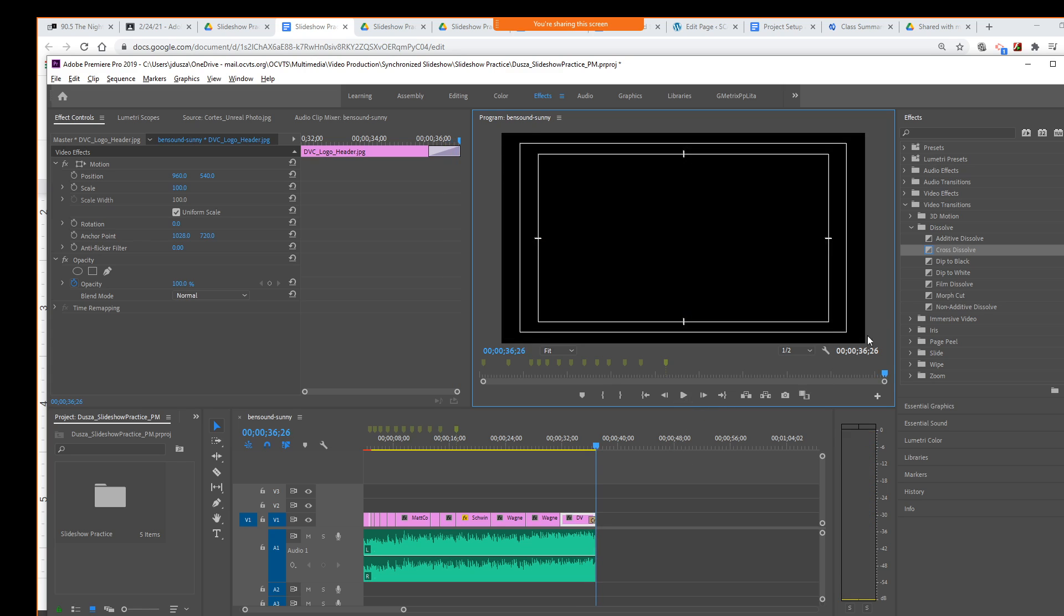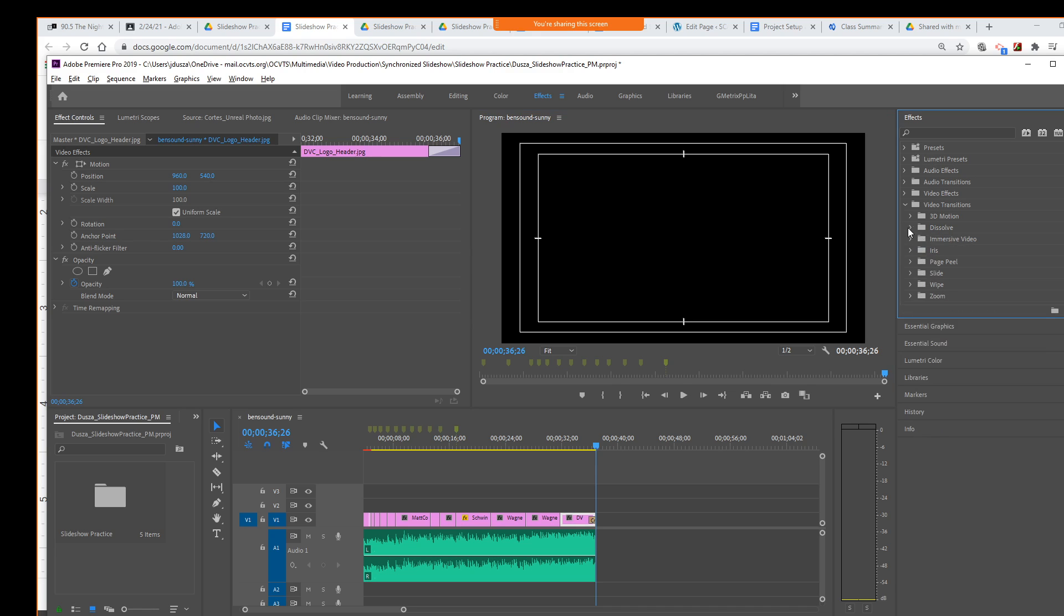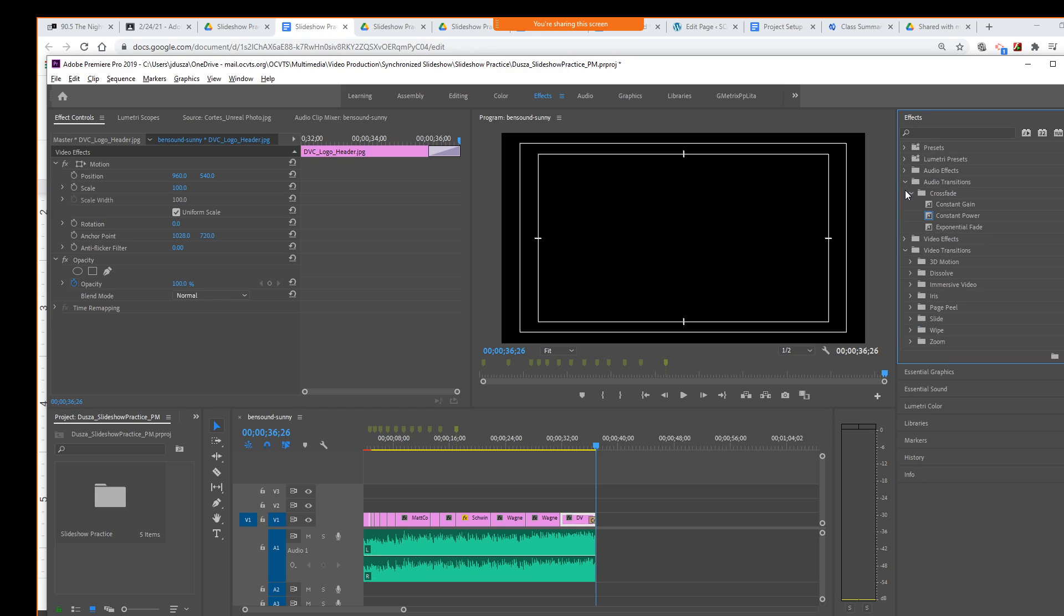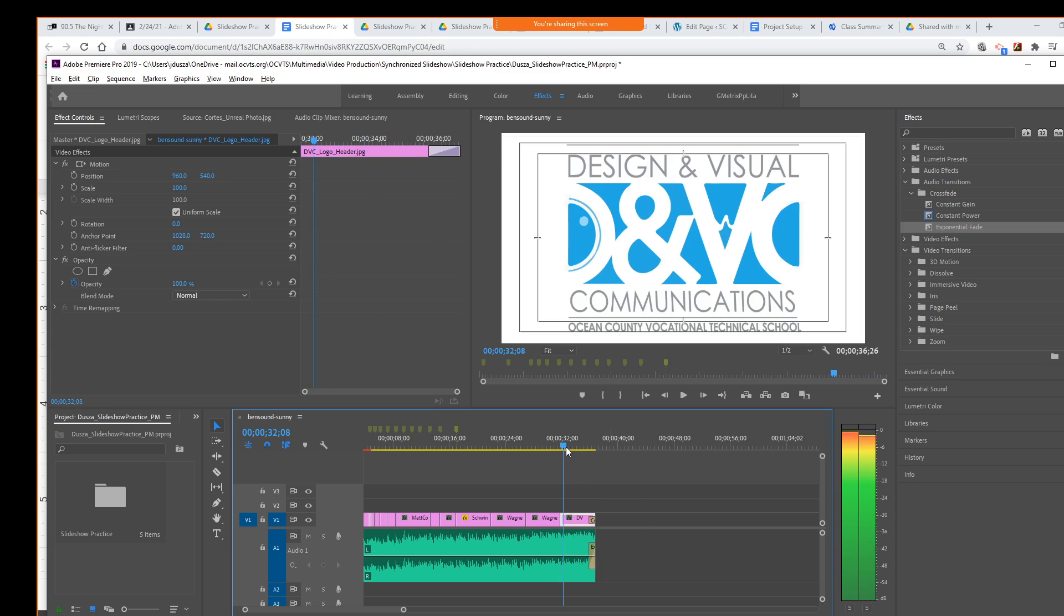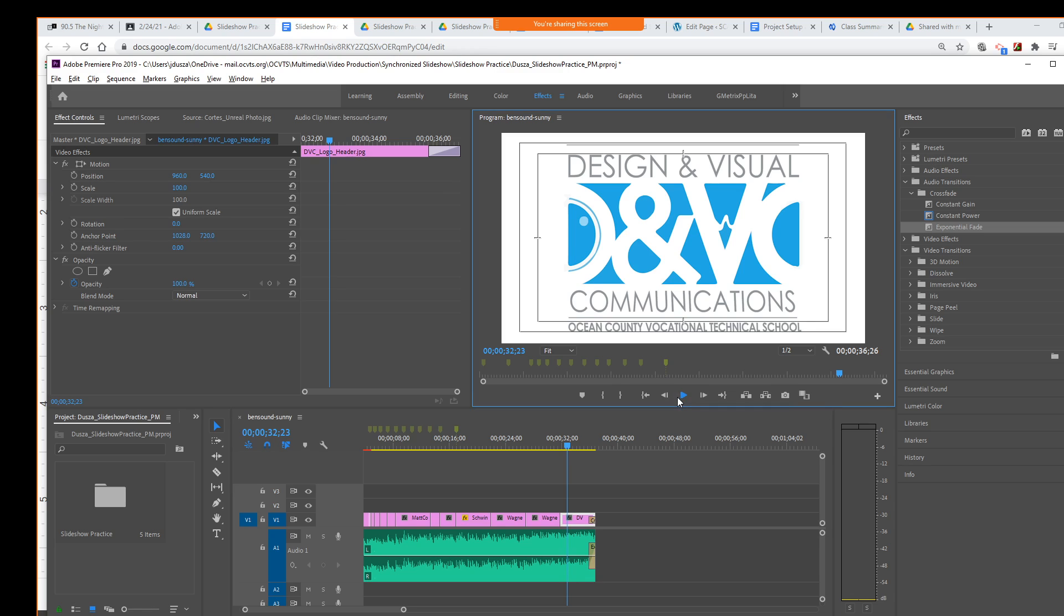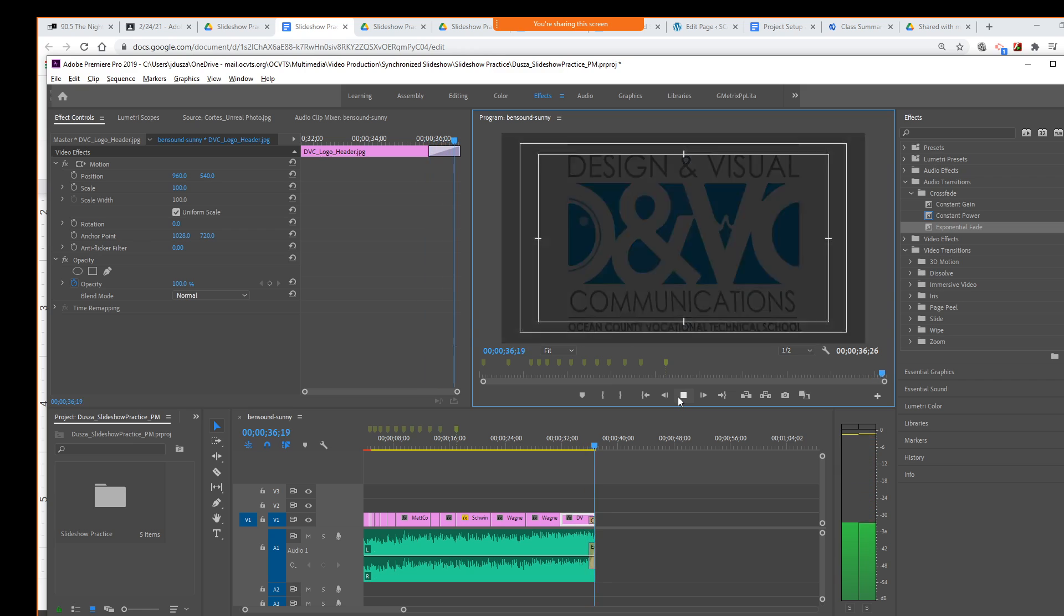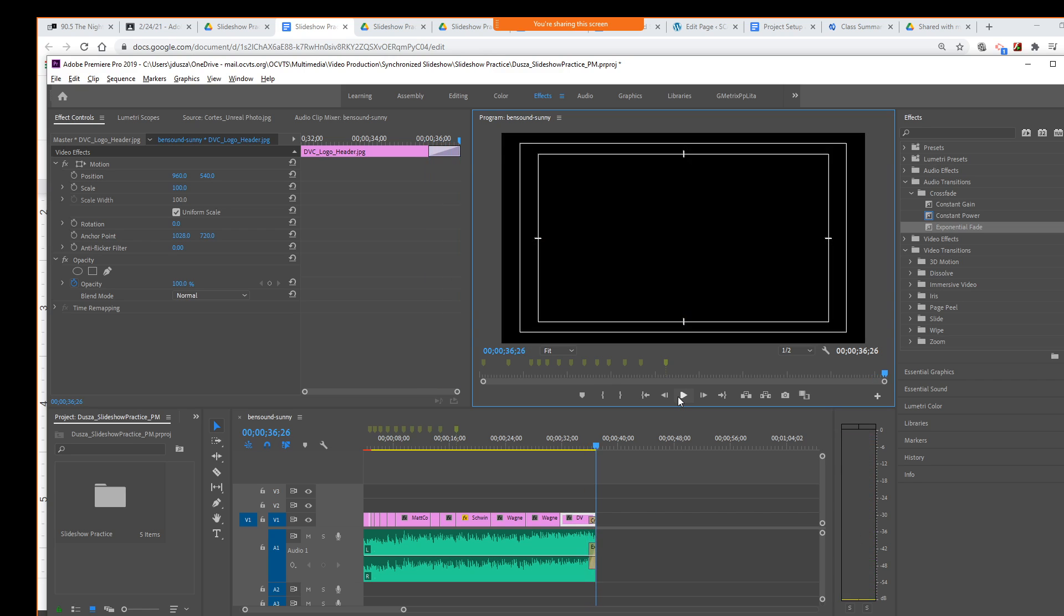All right, so what I'm going to do is I'm going to go to now Audio Transitions, Crossfade, and we're going to do Constant, or no, I'm sorry, Exponential Fade. We're just going to drag that onto the audio clip, similar to what we did with the picture. And now if we play this, it just nice and softly fades out.